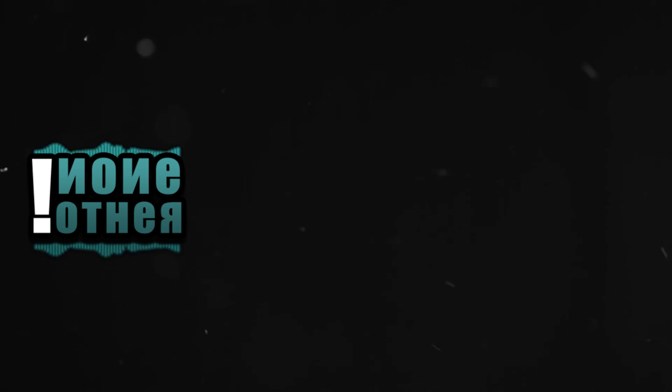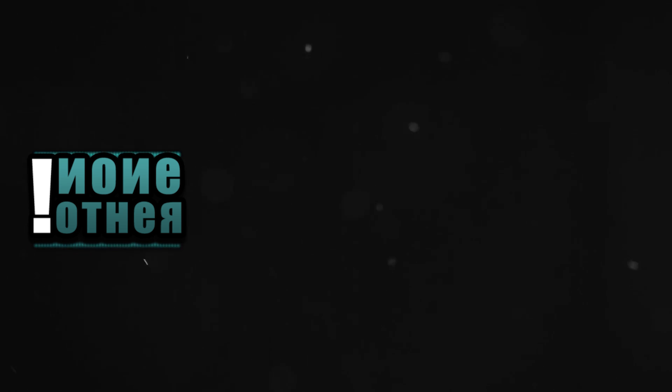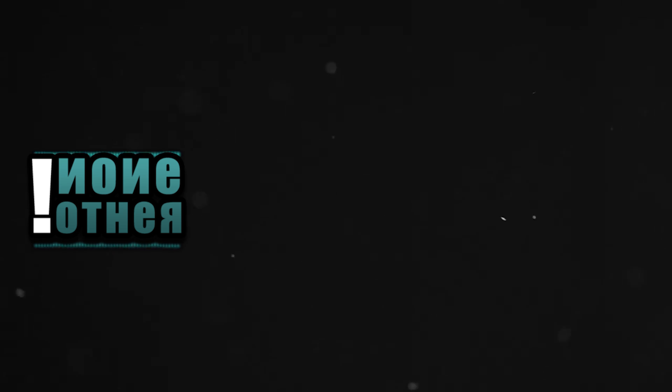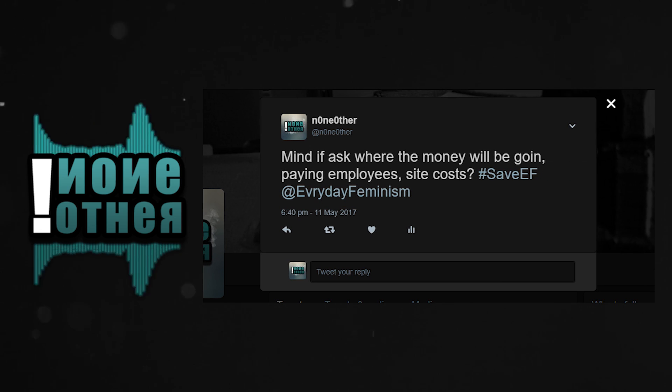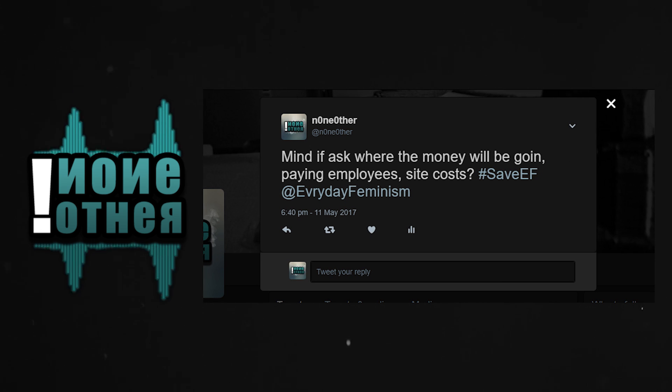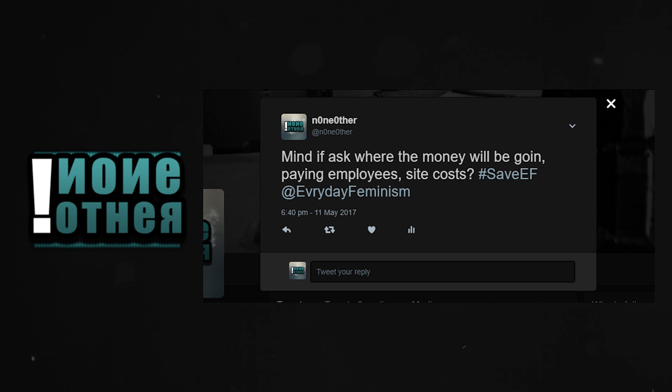I figured Everyday Feminism has a Twitter of their own, which they do, and I'm not blocked. Great. I shot them a tweet. They haven't responded yet and I am not very optimistic that they will reply.